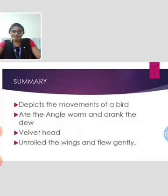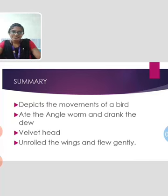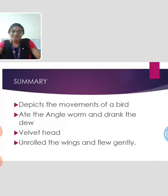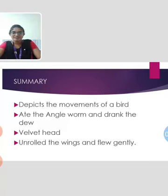In this poem, Emily Dickinson depicts the moments of a bird which came down the walk. It drank the dew from the grass and was looking around with its velvet head. Here, velvet head is a metaphorical comparison. When the speaker offered the bird breadcrumbs, the bird opened its wings and flew away like an ocean butterfly, and the fishes made their journey with ease. The bird unrolled its feathers and flew softly. The theme of the poem is nature.